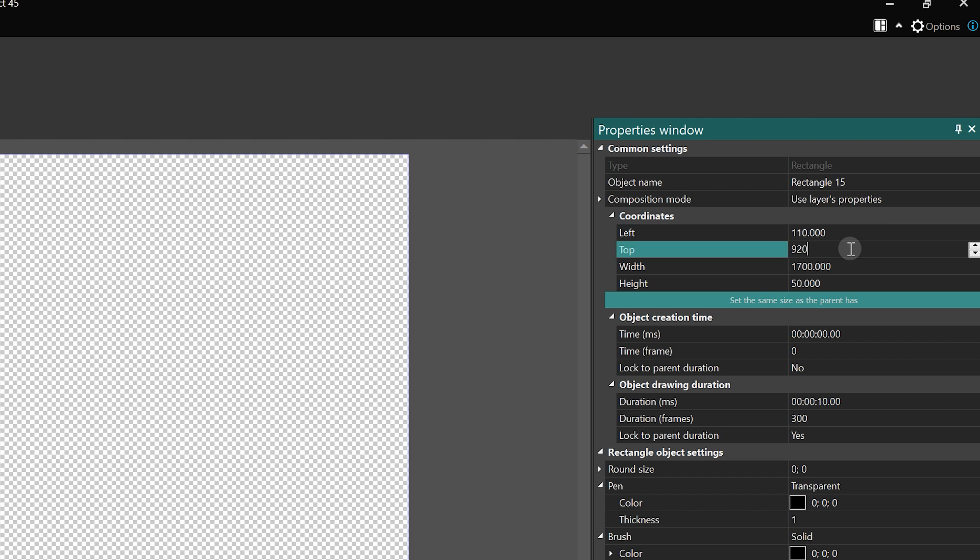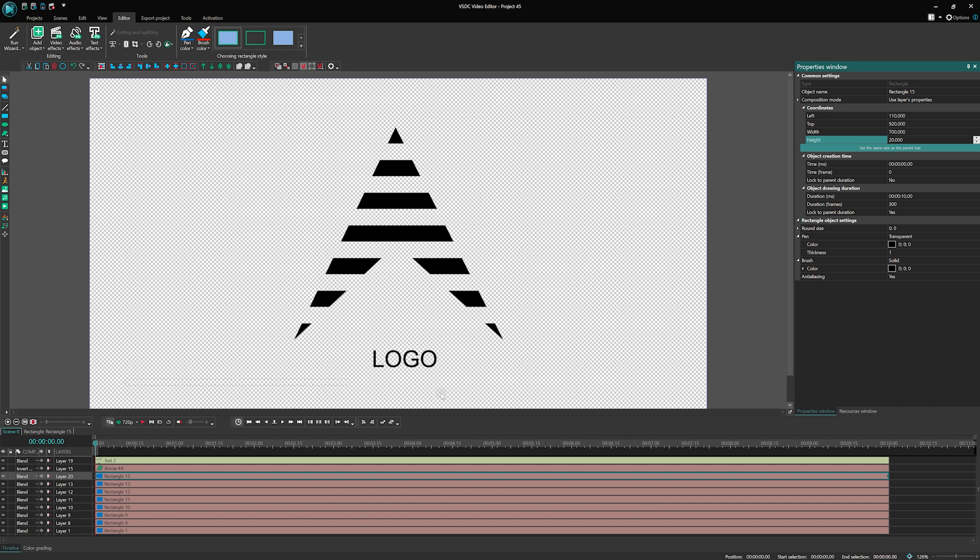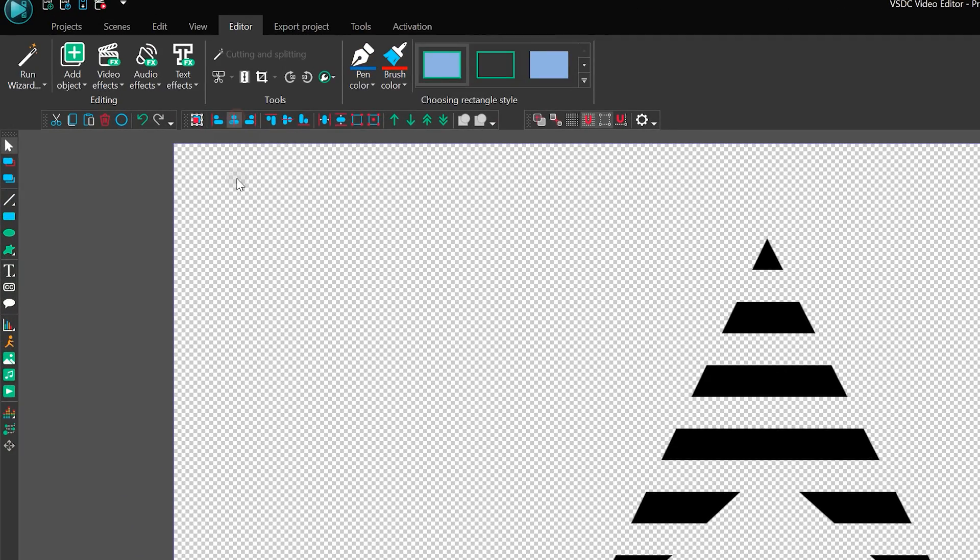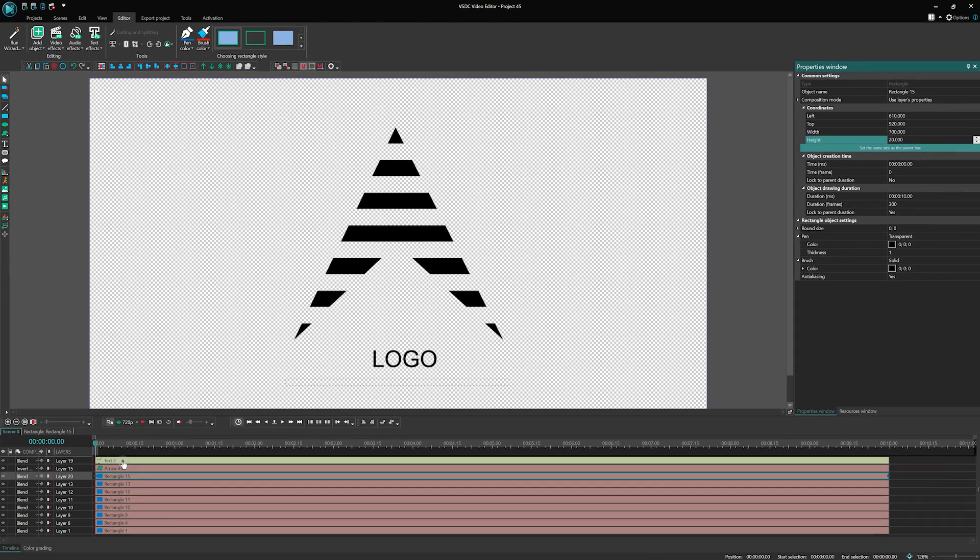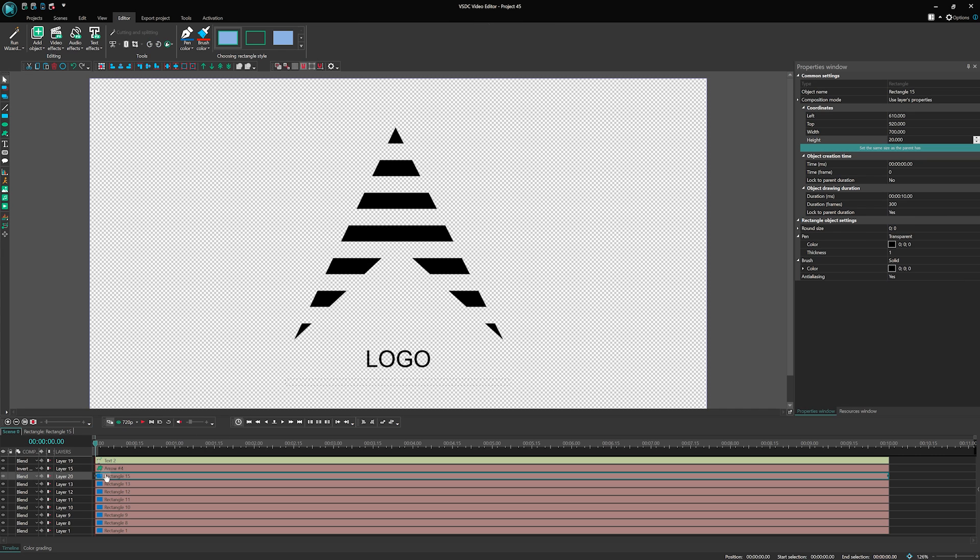Set its width to 700 and height at 20. To make it look professional, align the text and the rectangle line horizontally through their centers. This will give our logo a perfect balance.